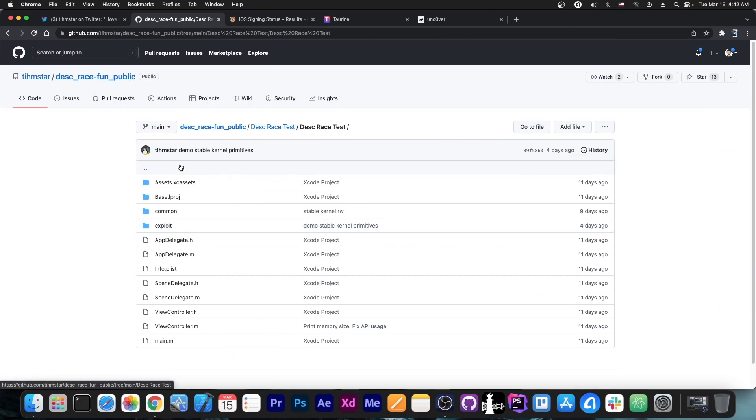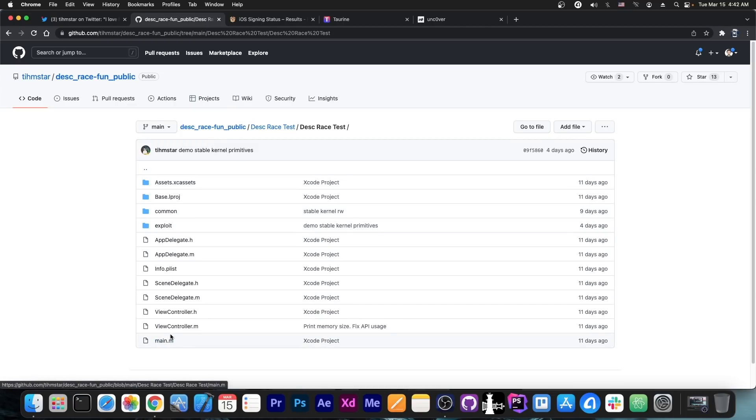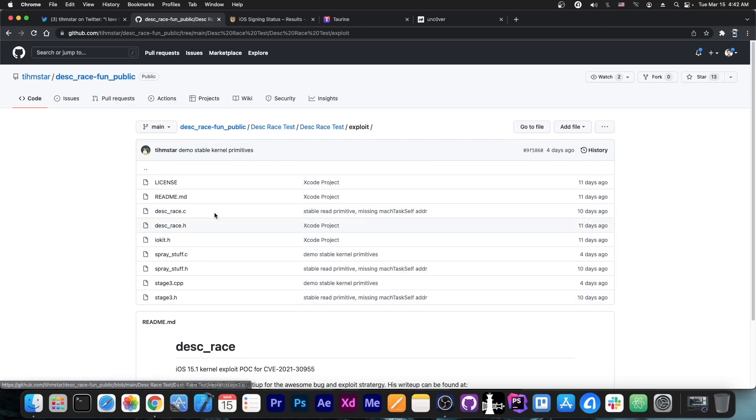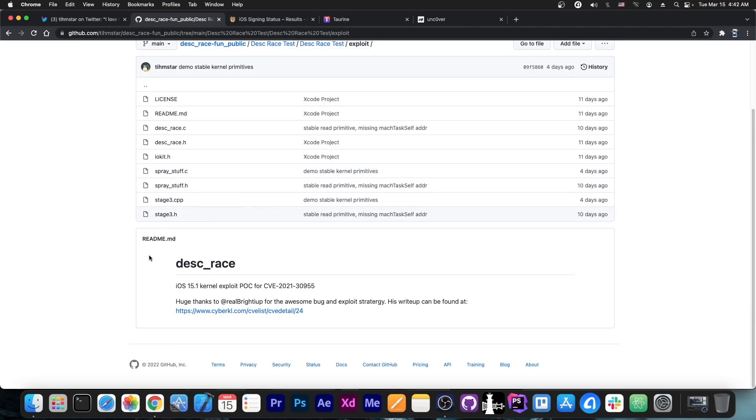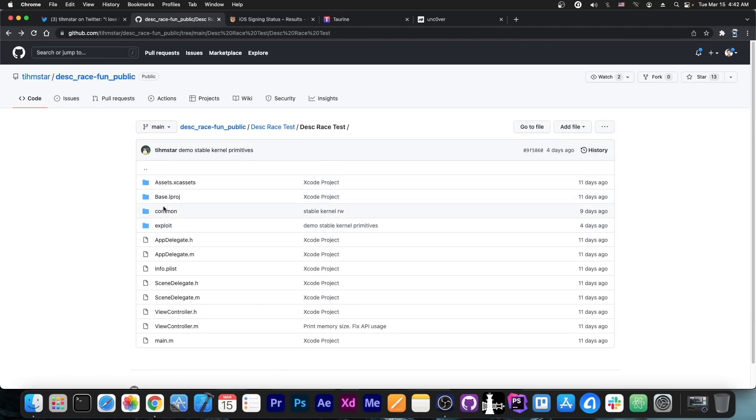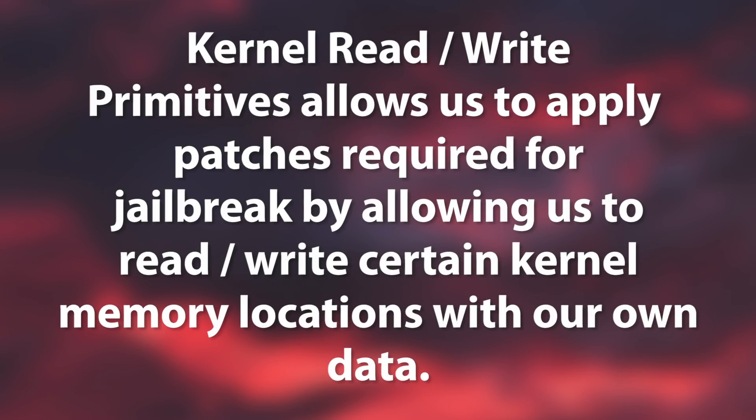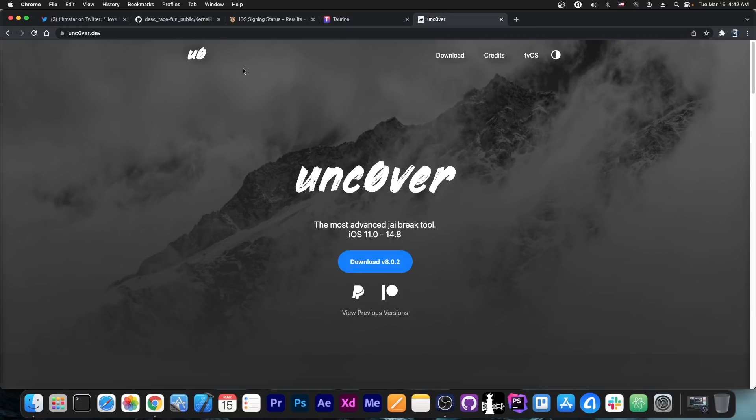which is based on the exploit that was released a week or so ago and contains the kernel read and write primitives. If you go in here on the exploit part, you can see everything related to the exploit by RealBrightyApp, and then of course you have all the code in common and stuff like that. You have kernel read/write in here, and these can be used to update both Taureen and Uncover.